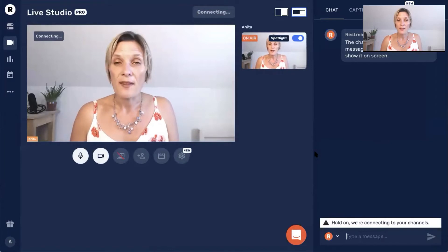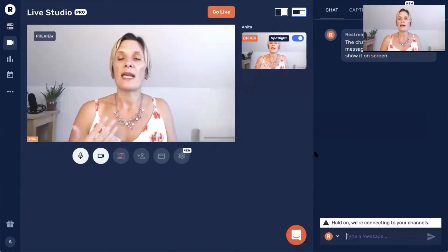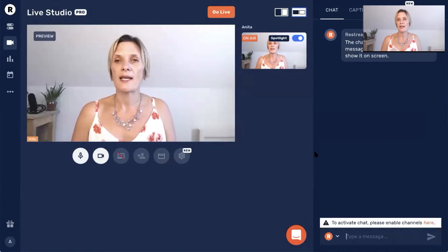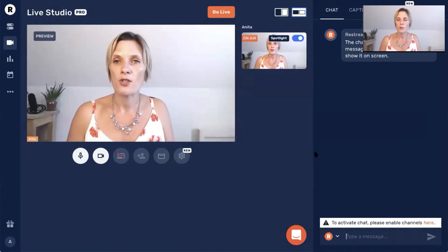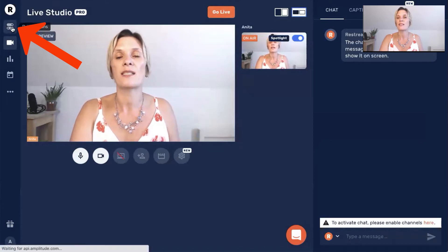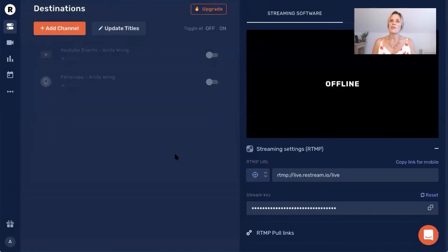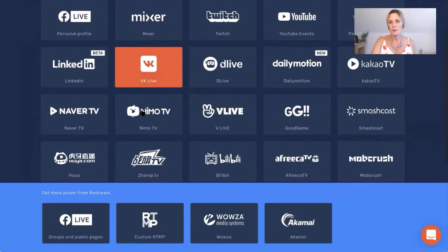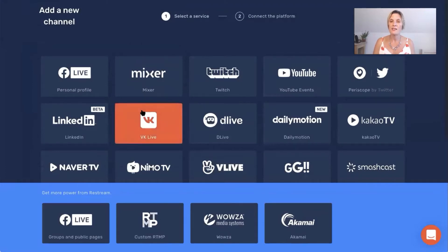I'm going to be showing you in this video how to use the live studio pro inside the Restream software from your desktop browser, but before we do that we need to connect our destinations — in other words, we need to connect where we are going to be live streaming to inside the Restream.io software. So to do that we just need to go back to the destination tab. In order to connect your Facebook business page to Restream.io you do need to go through a process which I'm going to go over right now. We're going to go ahead and click add channel. You can see that there are lots of different options — up to 30 different social media channels that you can connect to Restream.